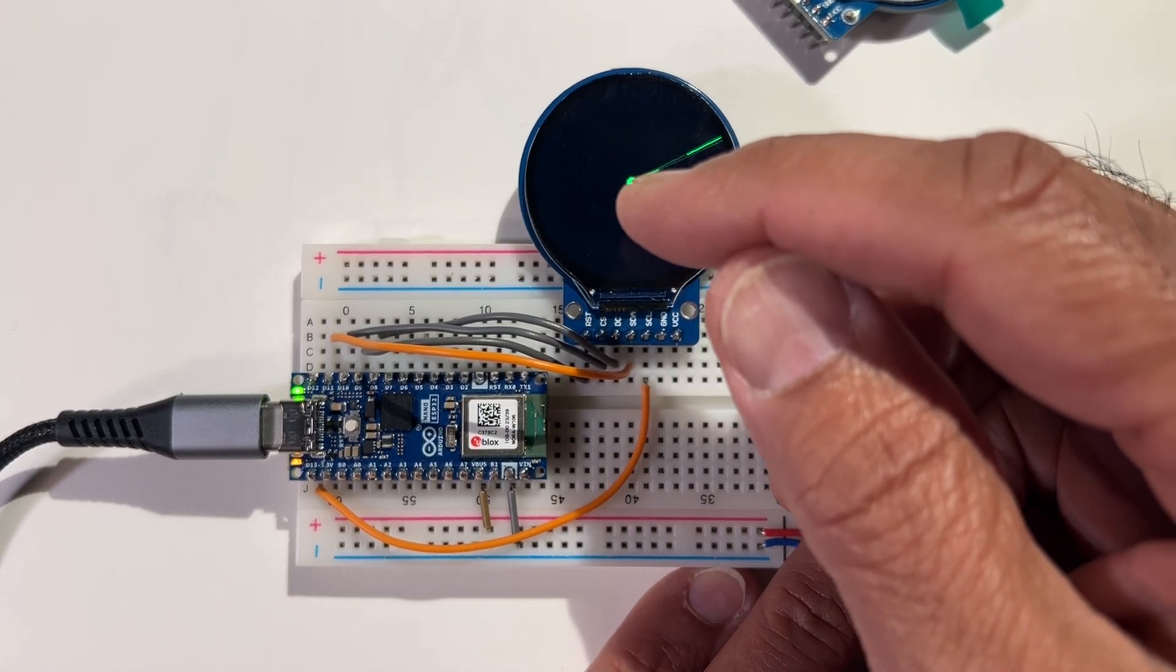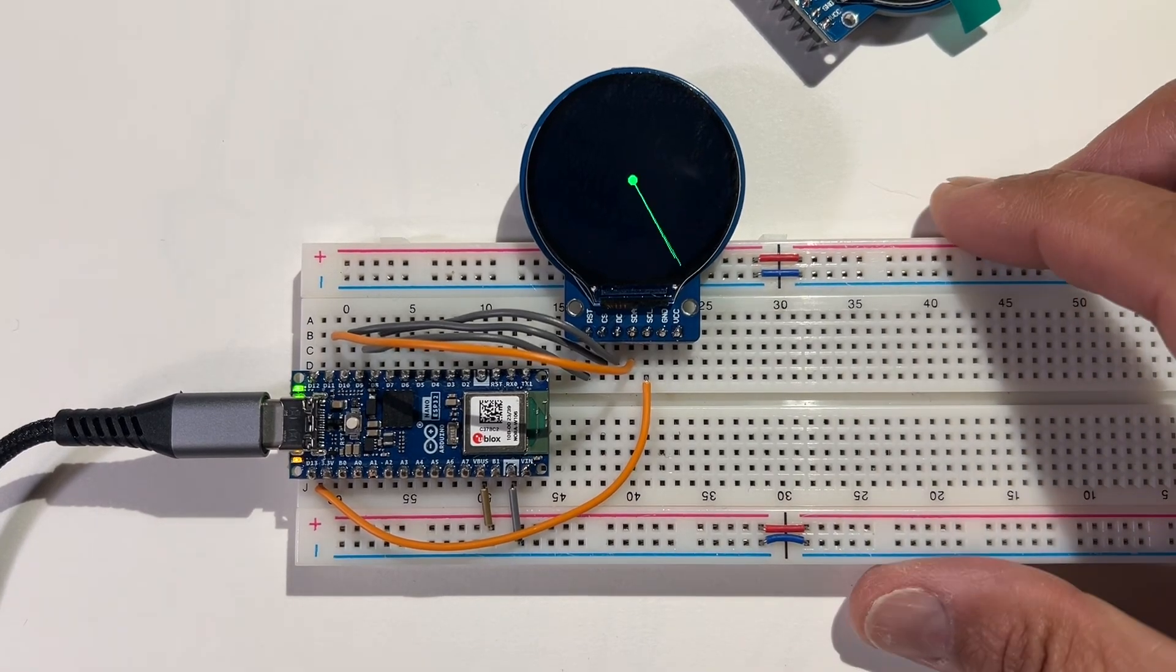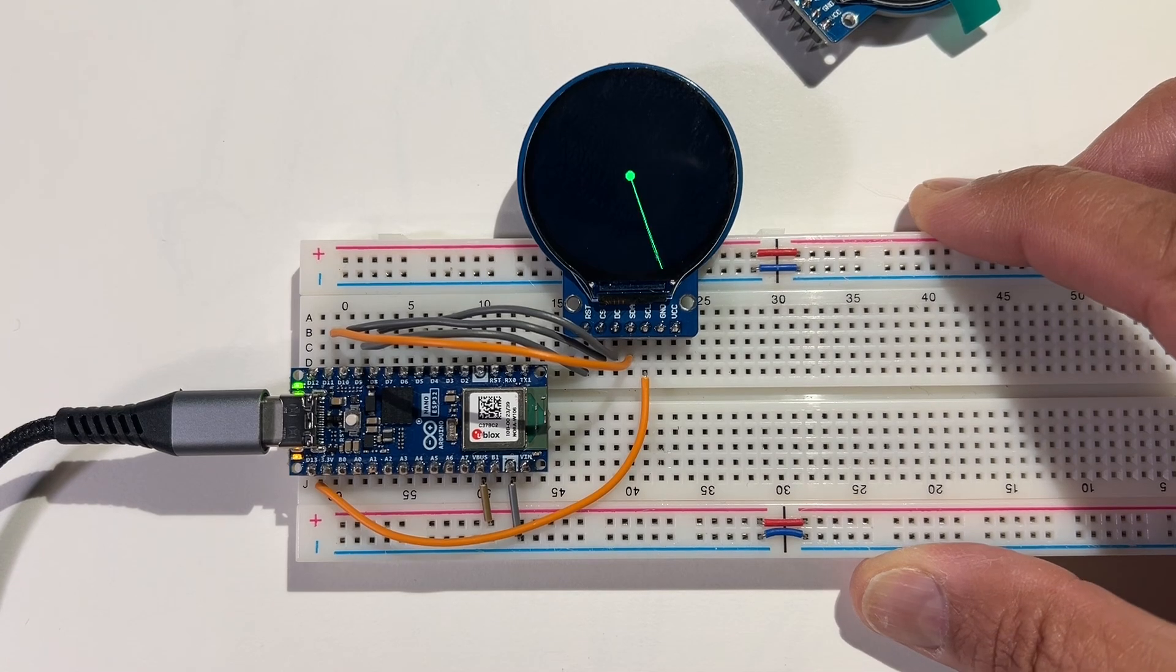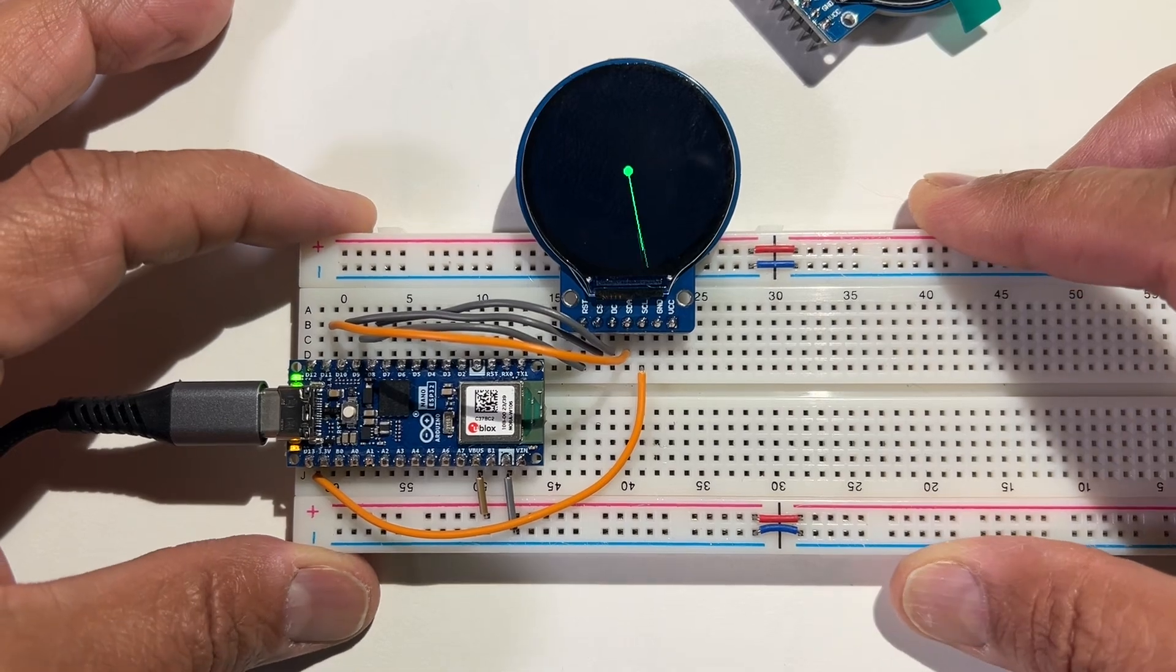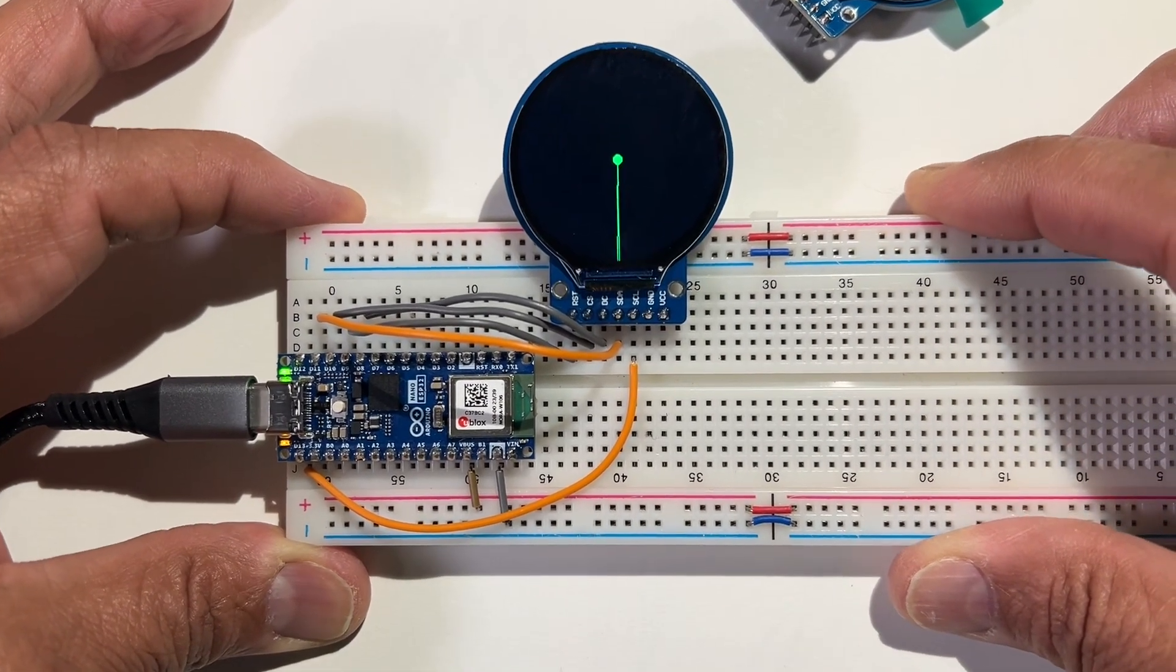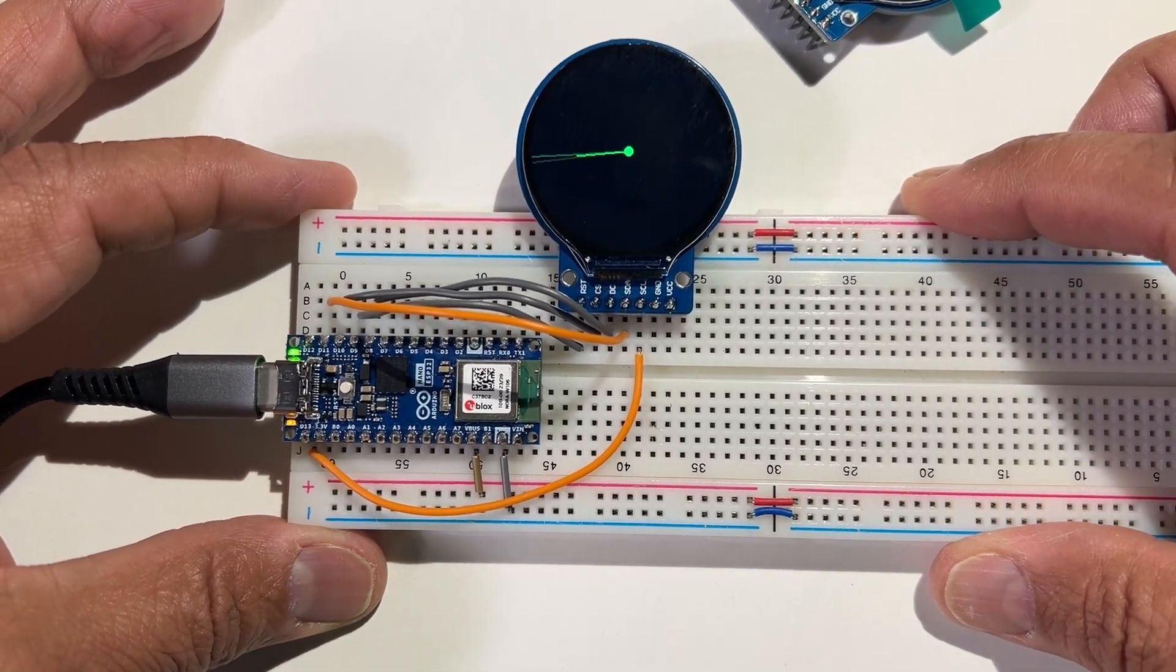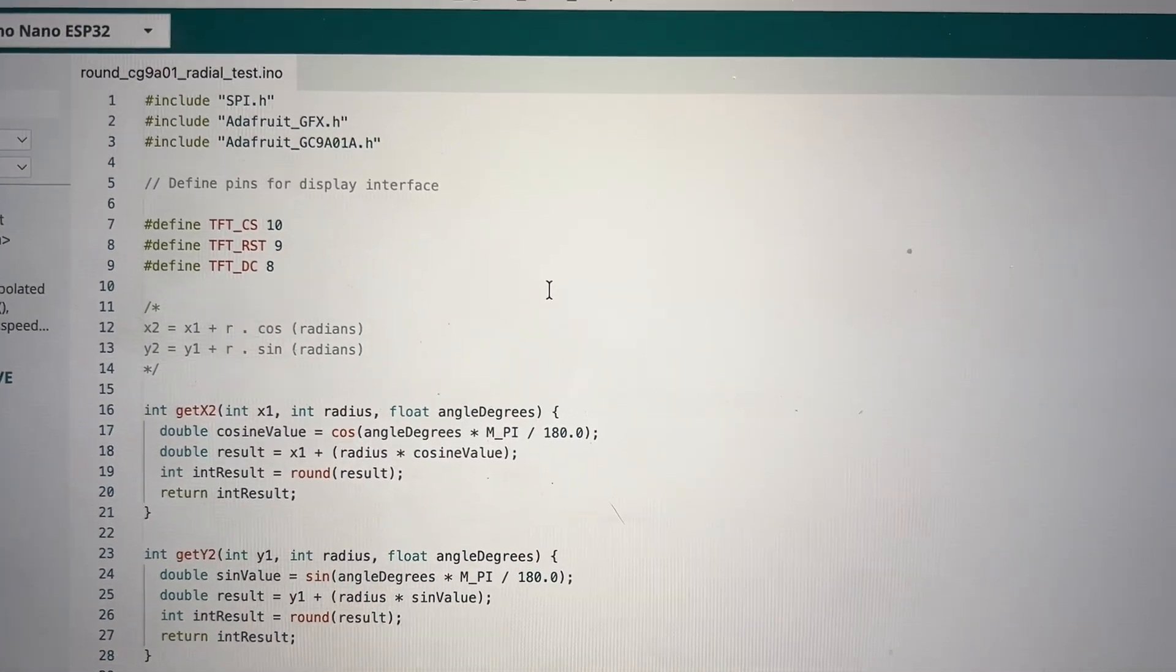The animation works by deleting the previous line by drawing it in the background color, which is black. Then there's a new line drawn at a new angle, and that looks like an animation when it's moving. Let me show you how the programming works.